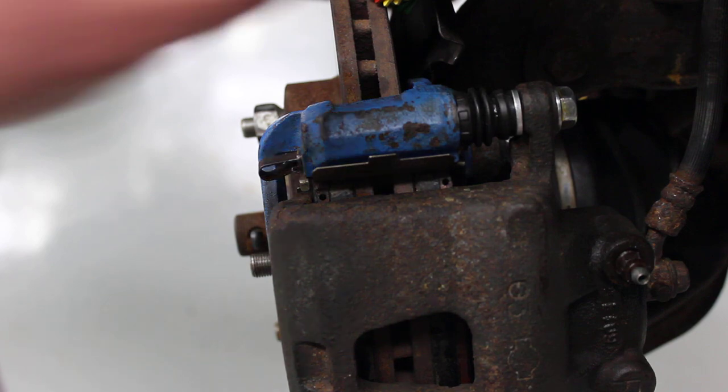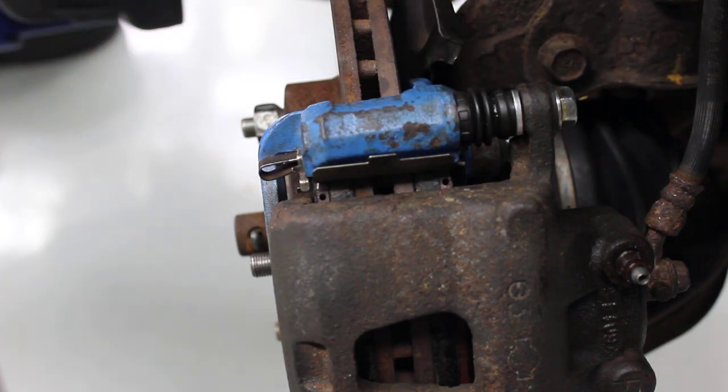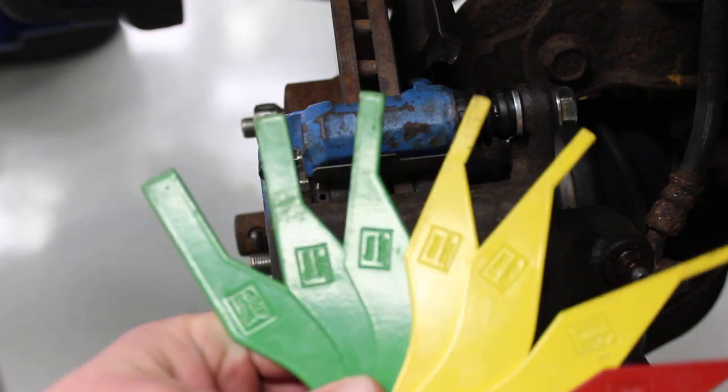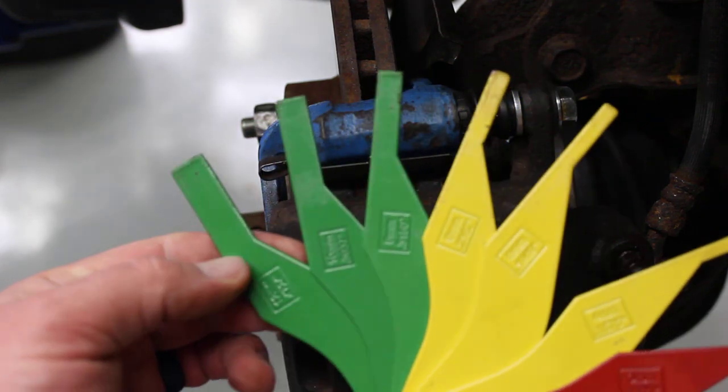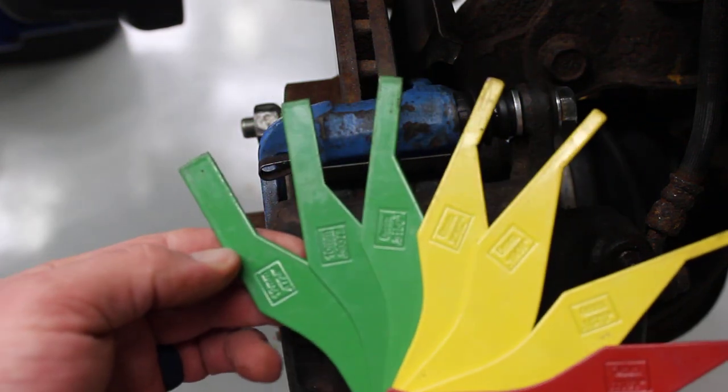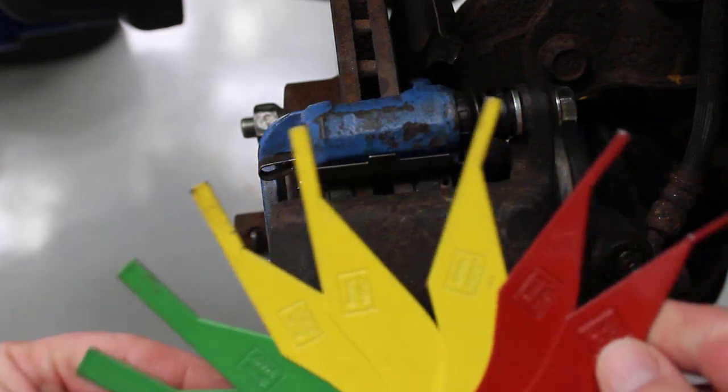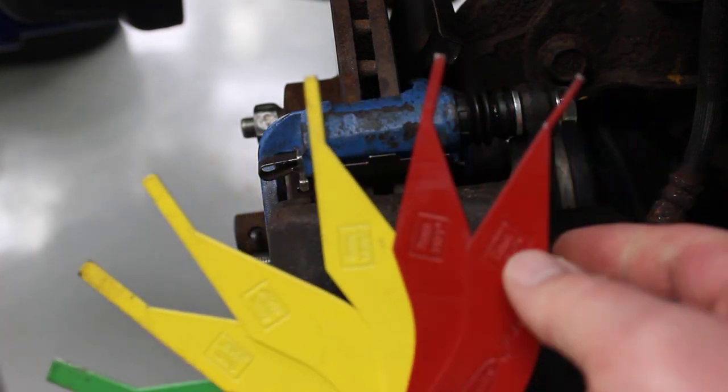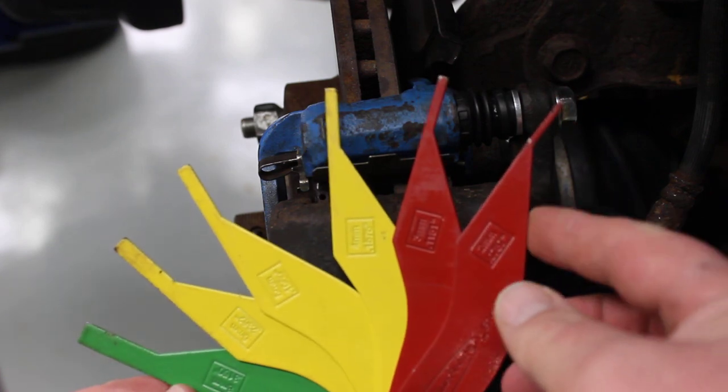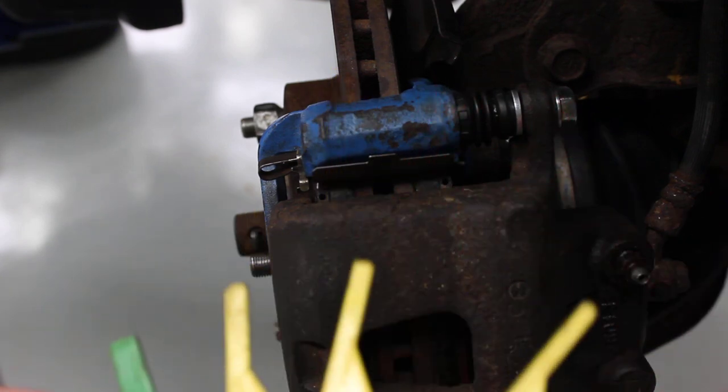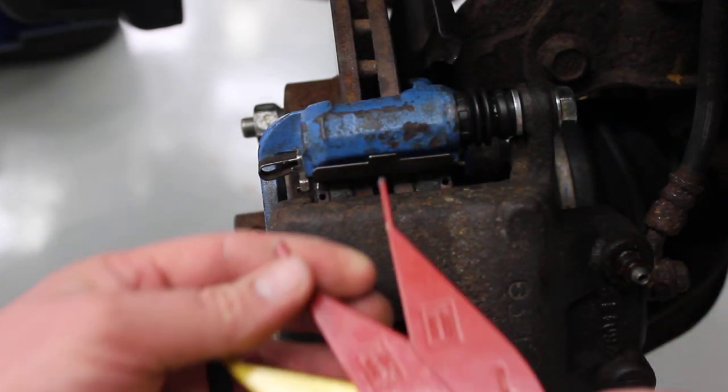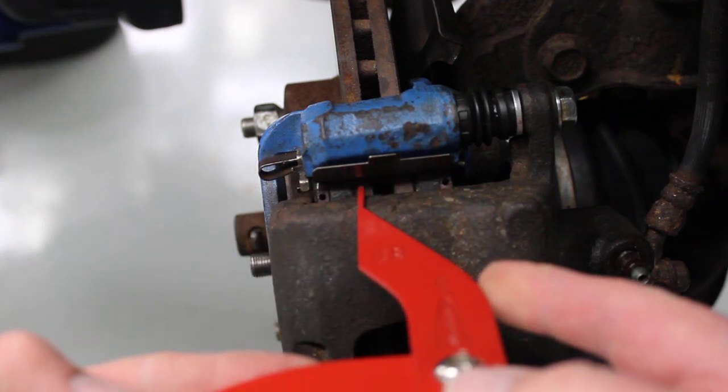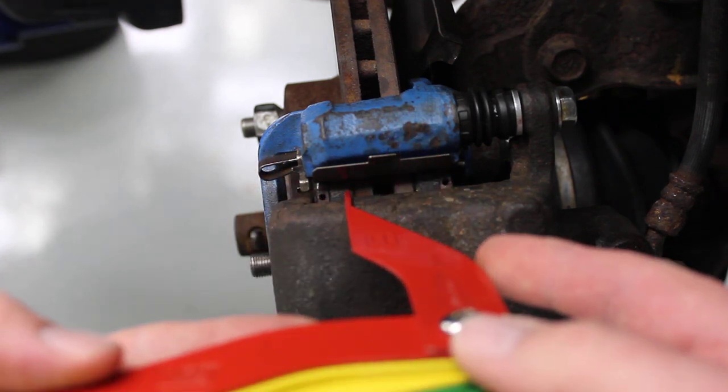So to inspect our brake linings, we're going to take our gauges. And on this gauge, it starts off really thick in the green zone, which would indicate a new brake pad. And then it transitions all the way to the red side, which would indicate a worn out brake pad.